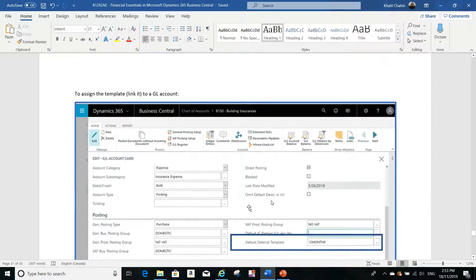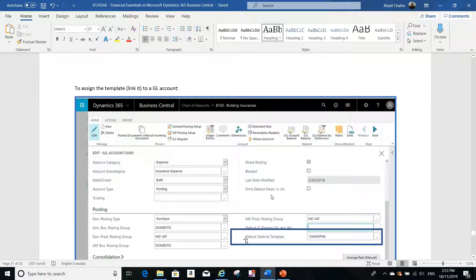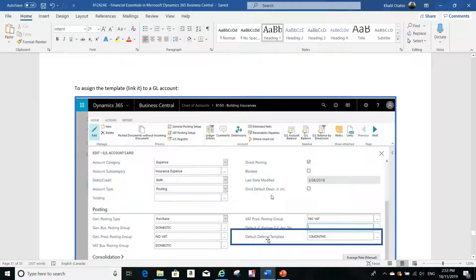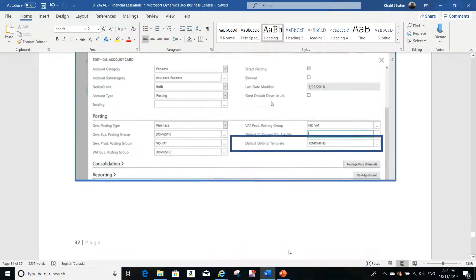After creating the deferral template, the next step is to assign this deferral template to the GL account that you want to defer. In this example I used account 8150, Building Insurance, and I assigned the deferral template — the '12 months' template I created in the previous step — as the default deferral template on that GL account.